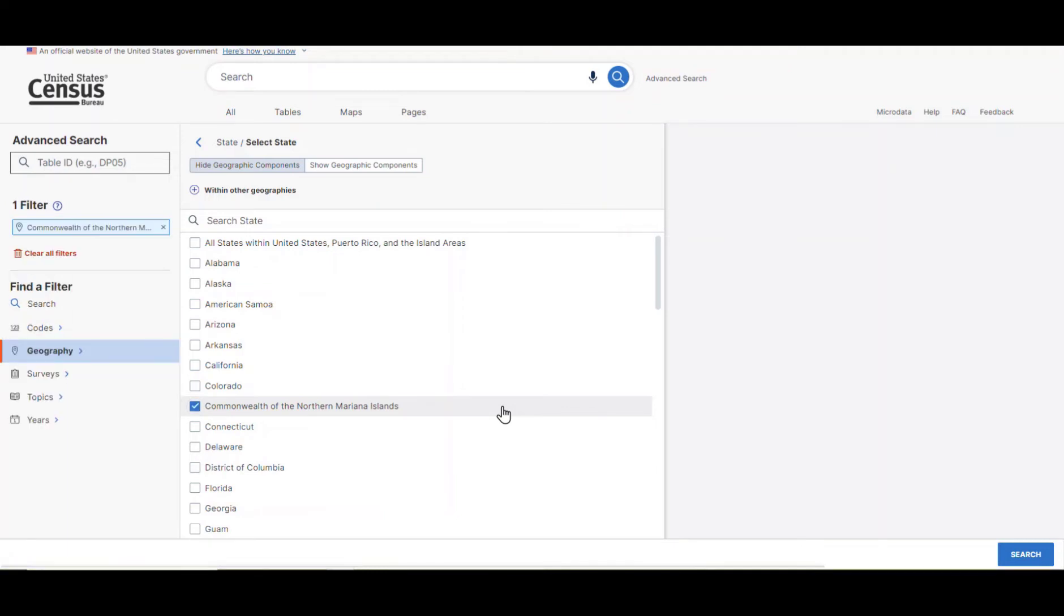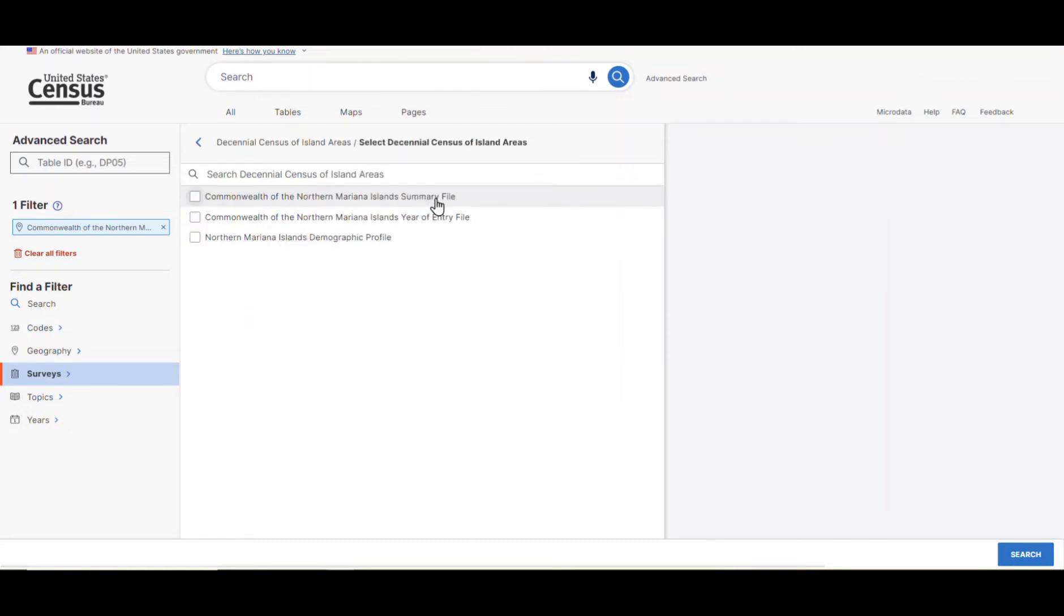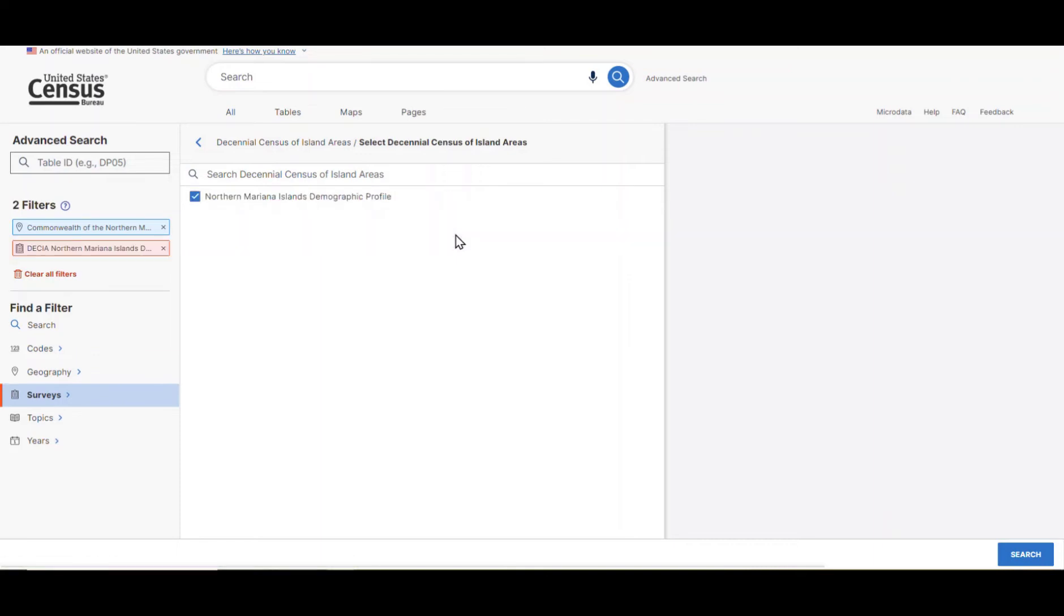Now let's add the filter for the demographic profiles. From the lower left side of the screen, click on surveys, decennial census of island areas, and check the box for the third option, the Northern Mariana Islands demographic profile. With these selections made, click on the search button in the lower right corner of the screen.